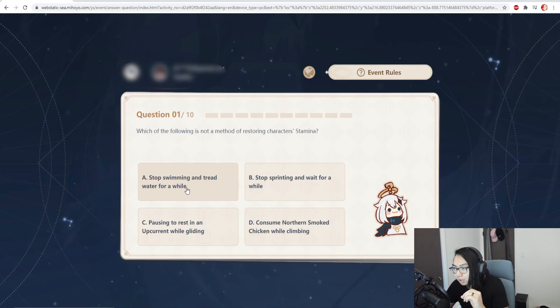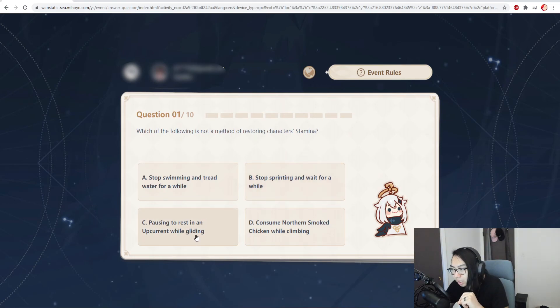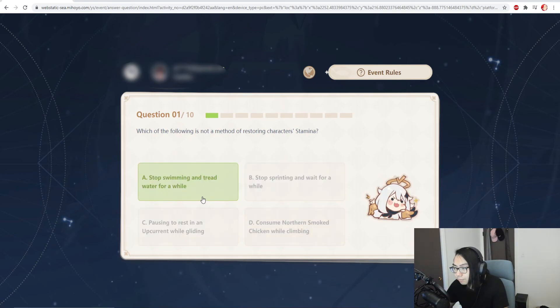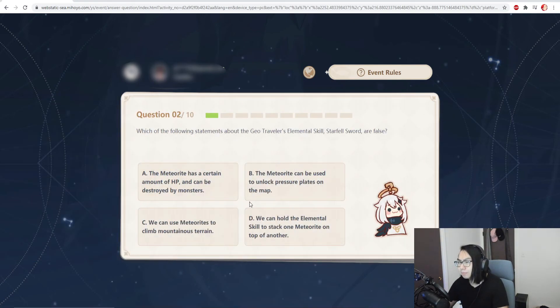Which of the following is not a method of restoring character stamina? Tread water for a while? Nope. Stop sprinting and wait for a while? Yes. Pause to rest on... No wait, actually, yeah. Oh okay, hey boom, easy.